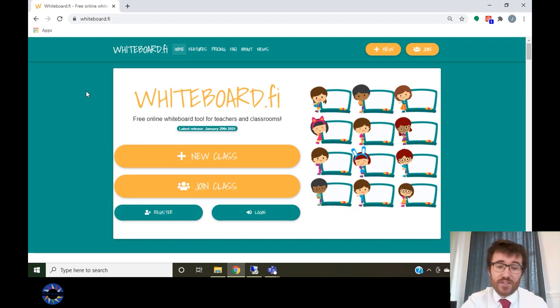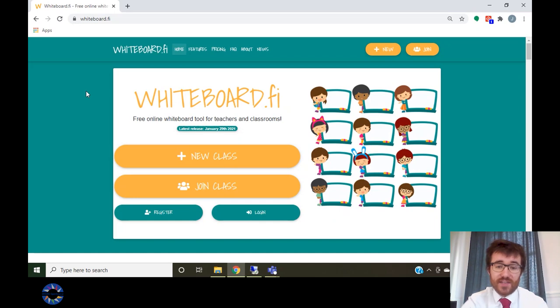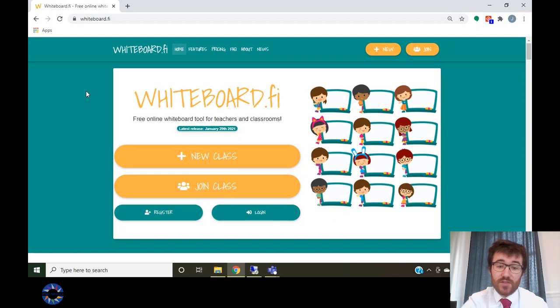Today we will be looking at using the whiteboard.fi app during synchronous lessons. This app should help us to facilitate effective formative assessment during these lessons and can replicate some of the benefits we gain from using mini whiteboards in our actual teaching.